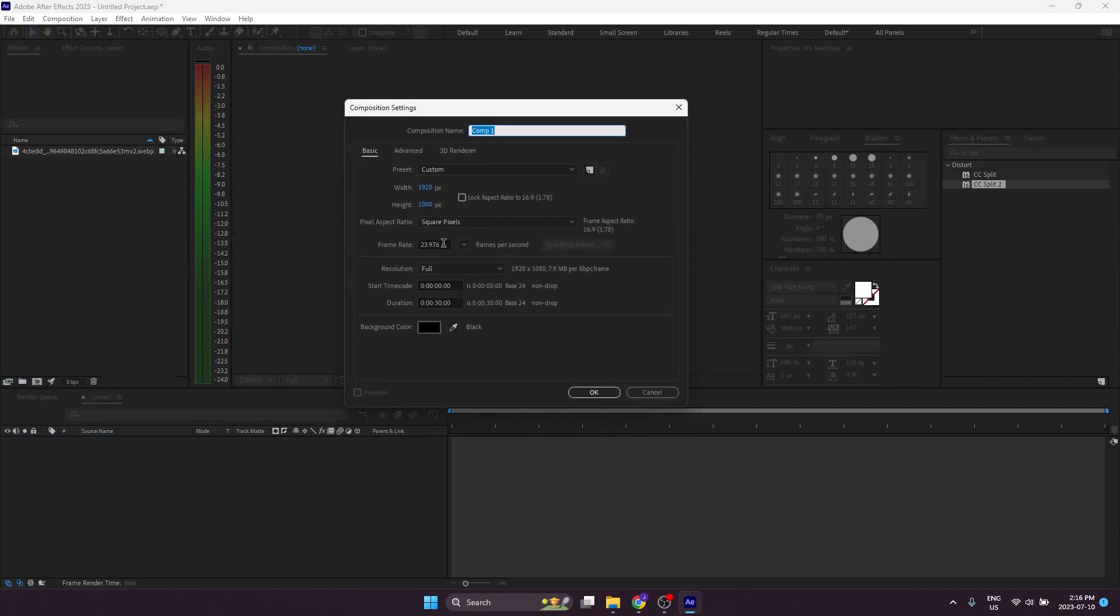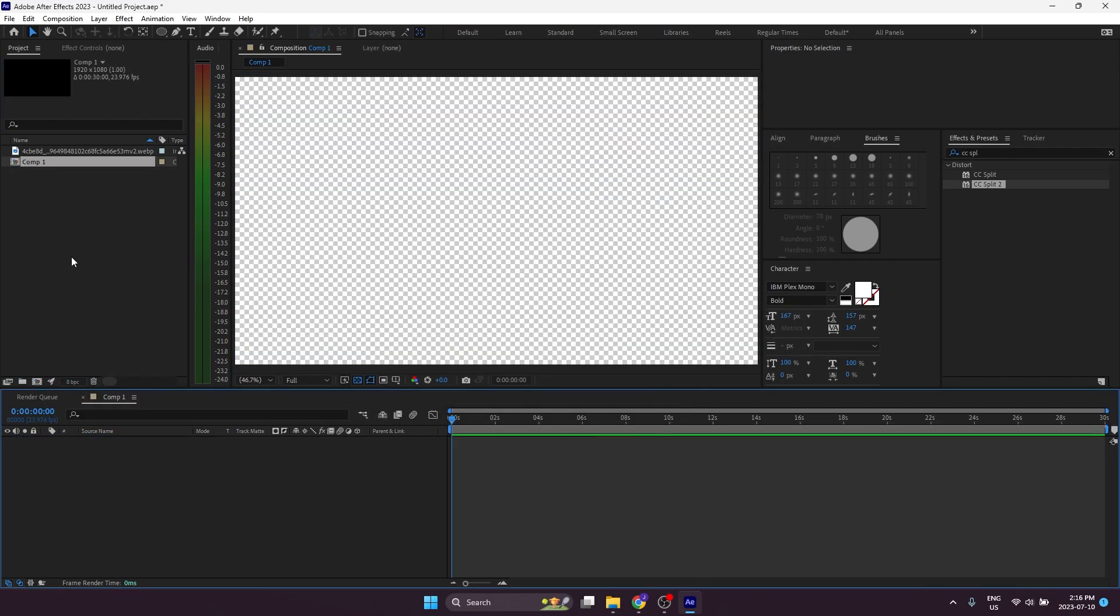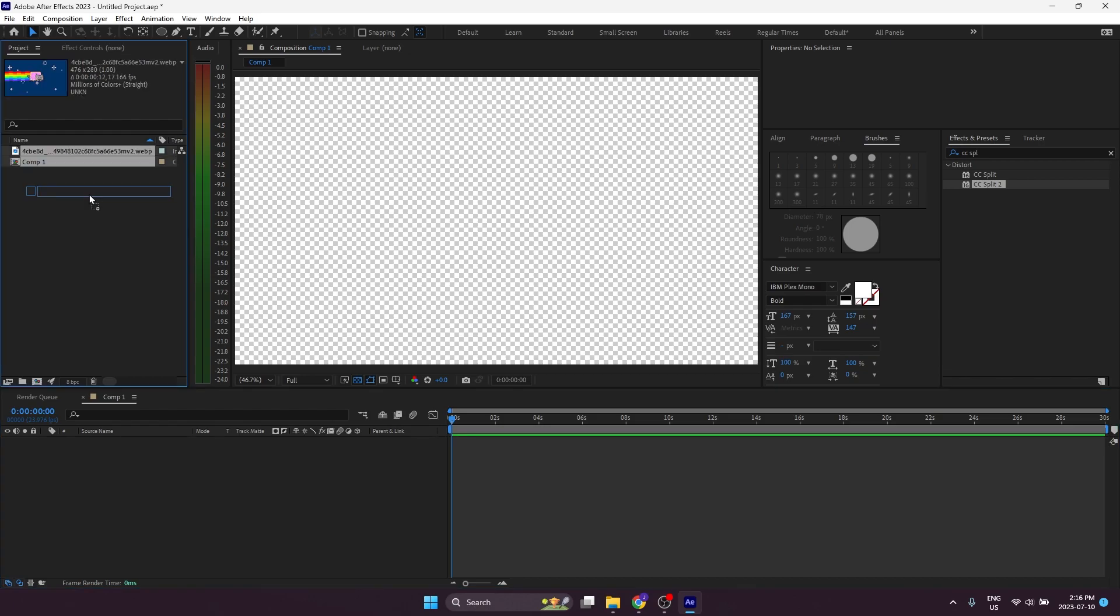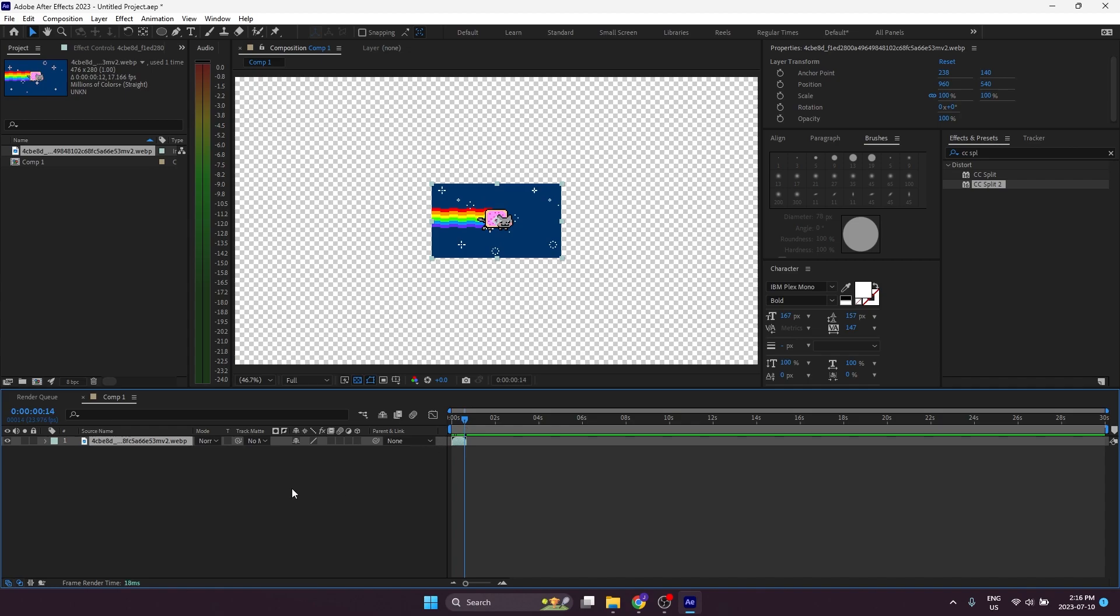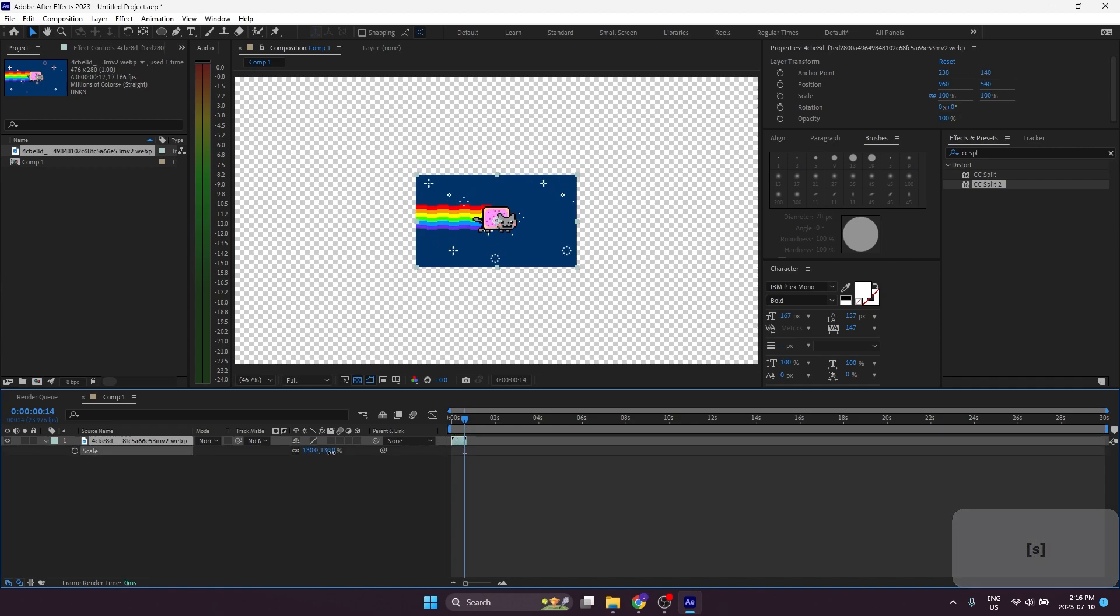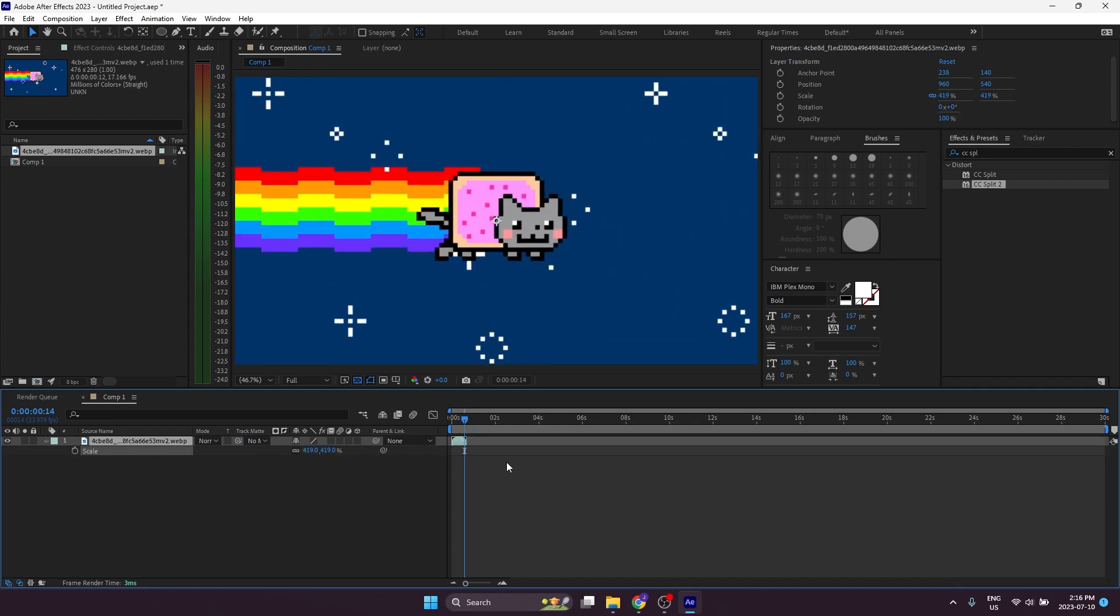So first, I'm going to just create a composition, simple, 30 seconds long, and then I'll bring in our footage. It's this little Nyan cat, and we see that it ends right there. Let me just scale it up. It ends right there.